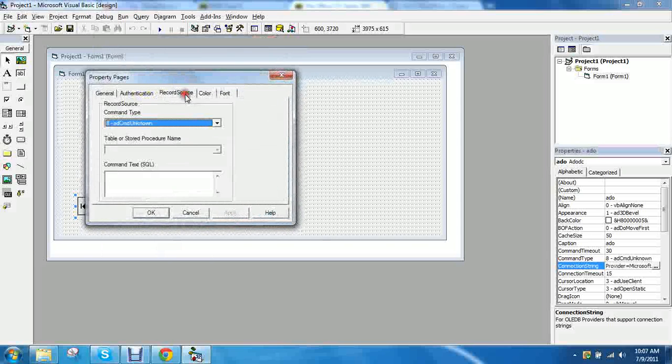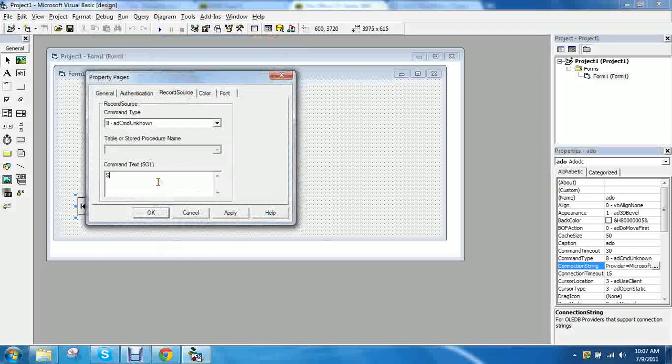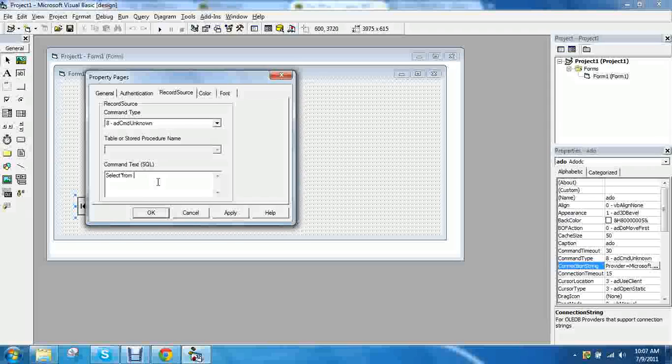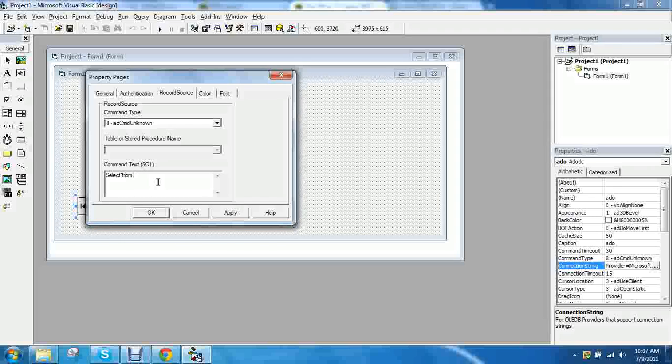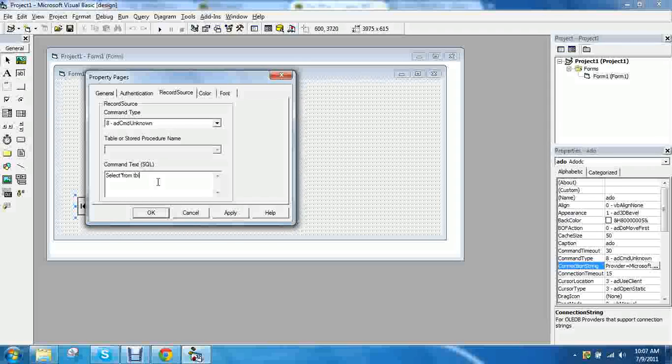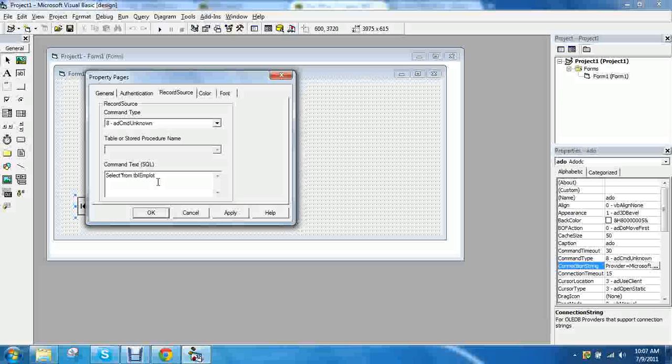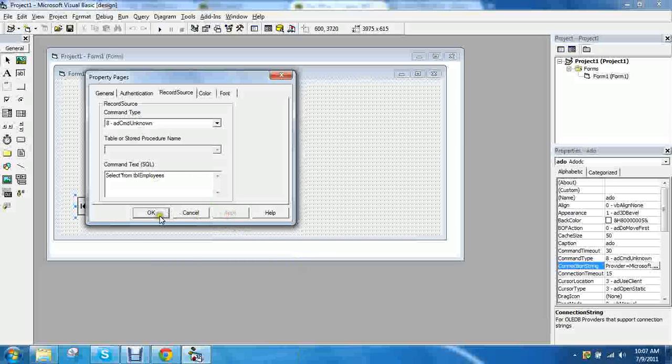And these four tabs at the top should appear. Now click record source. And then you just type in the following syntax. Select asterisk from. And then whatever the table you're getting it from. So it's TBL employees is the name of our table. So apply. Okay.